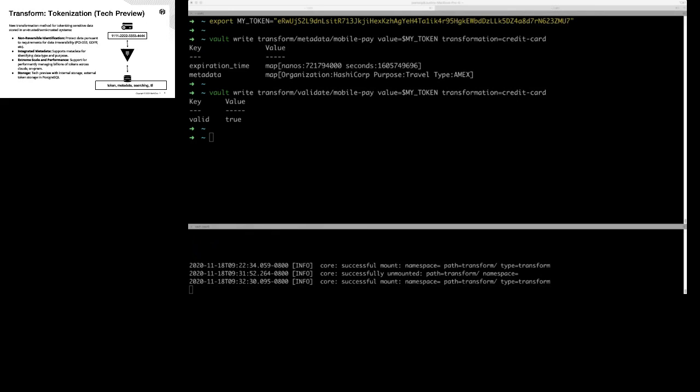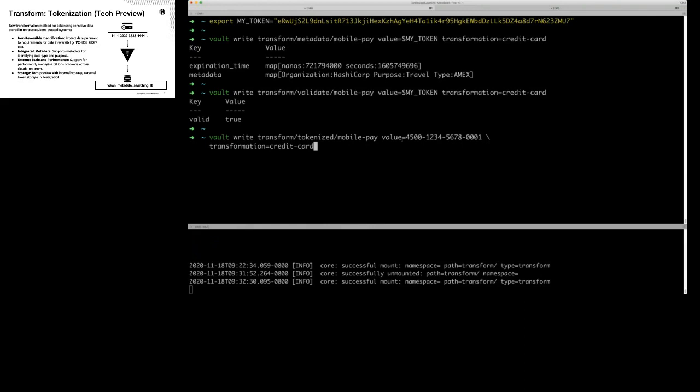Say we want to validate that a particular credit card number already exists. Maybe we had a customer come through a retail store and we captured their credit card, then they come through mobile — do we add another record or do we say 'have we seen this credit card before?' We can validate that this credit card already has a token. We'll tokenize and throw in the credit card number, and get back something that says this has already been tokenized — there's a value for it.